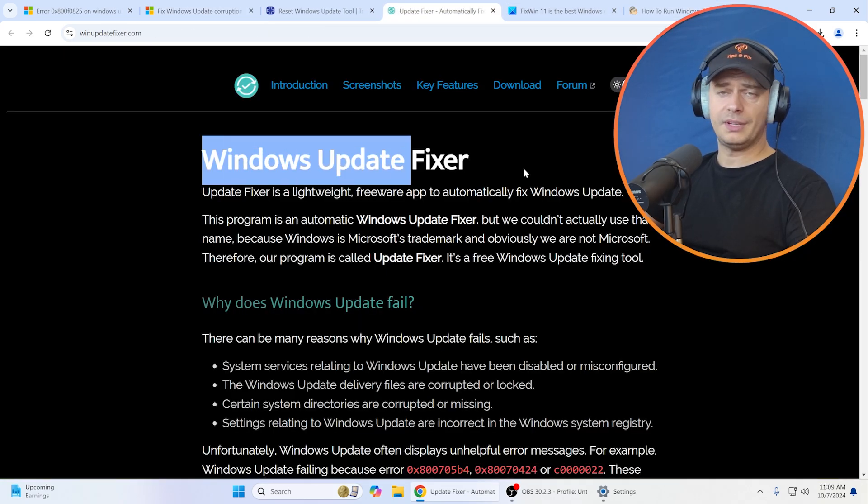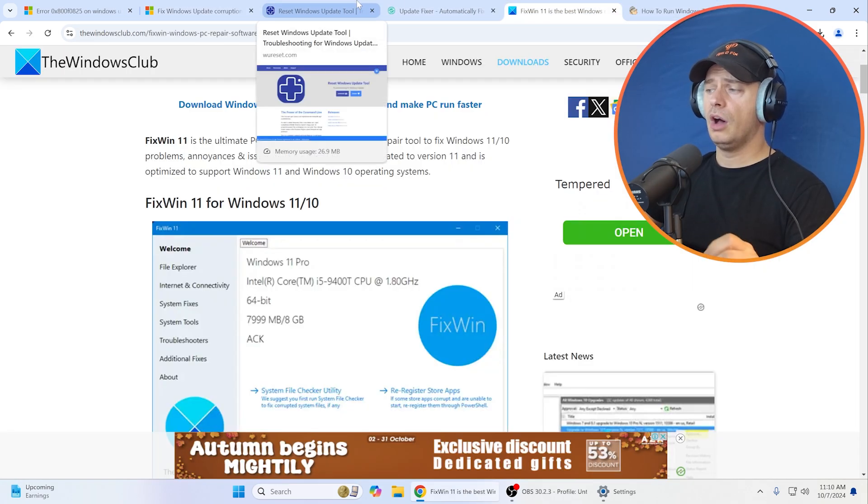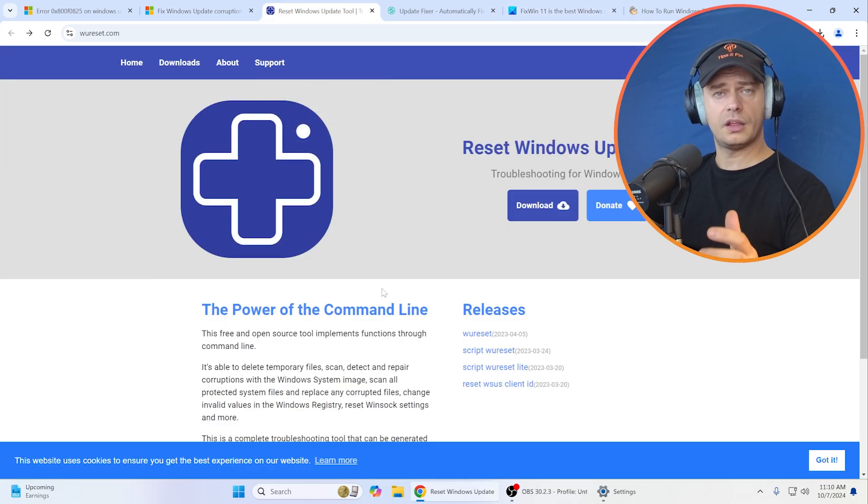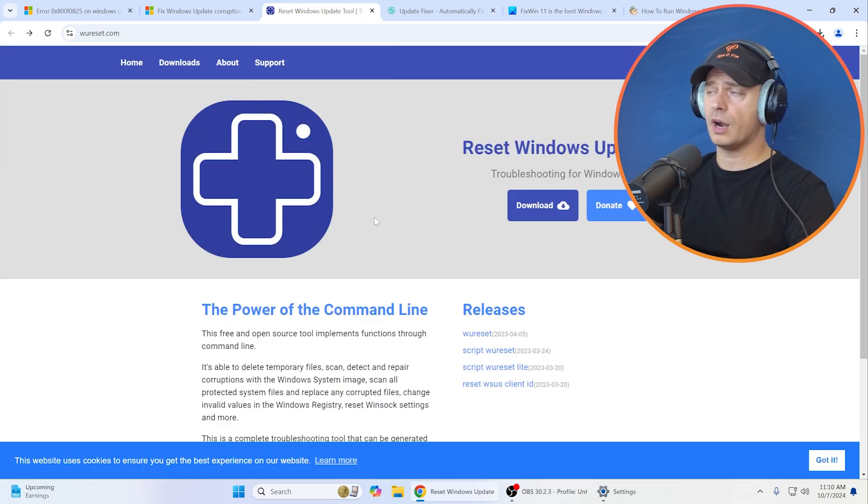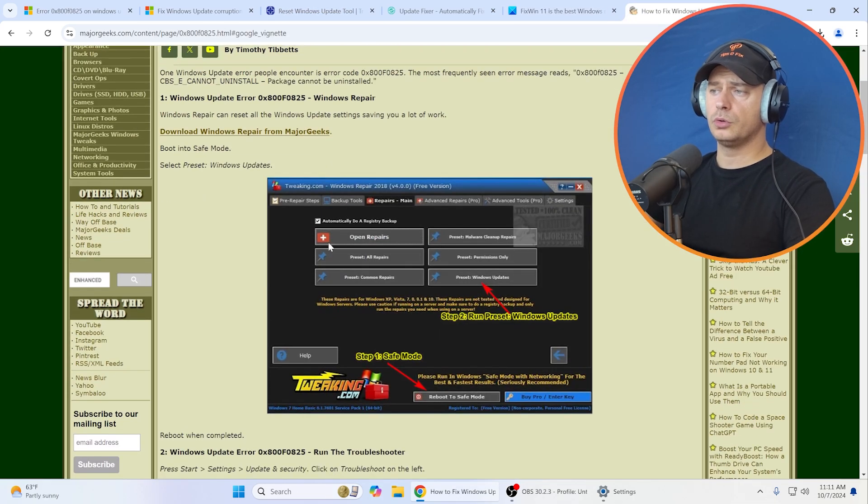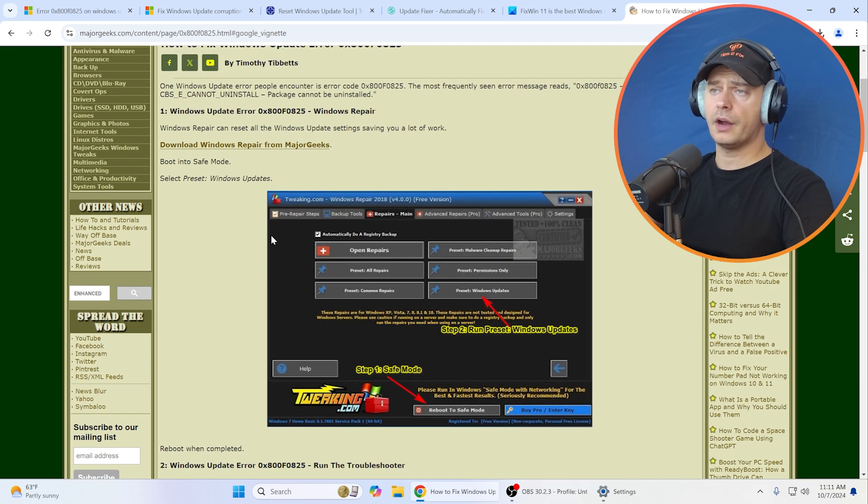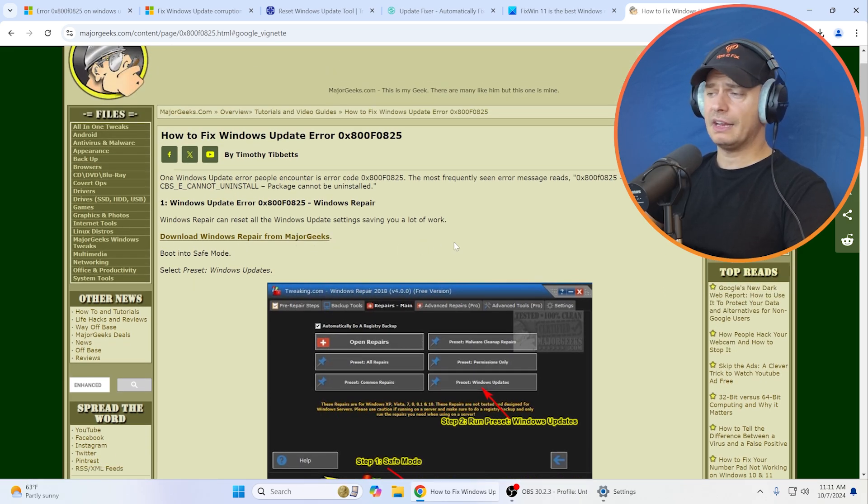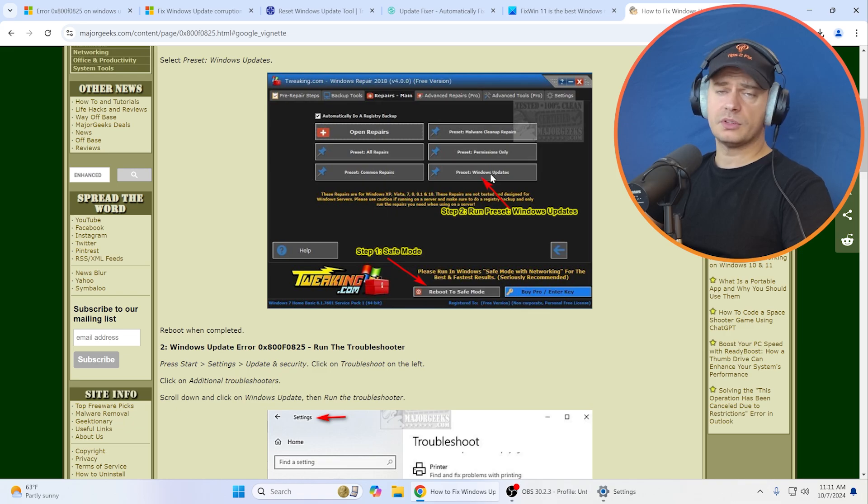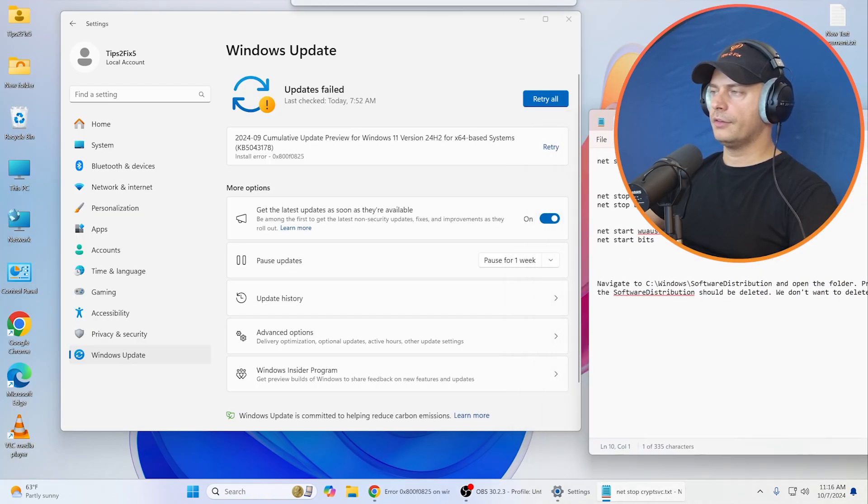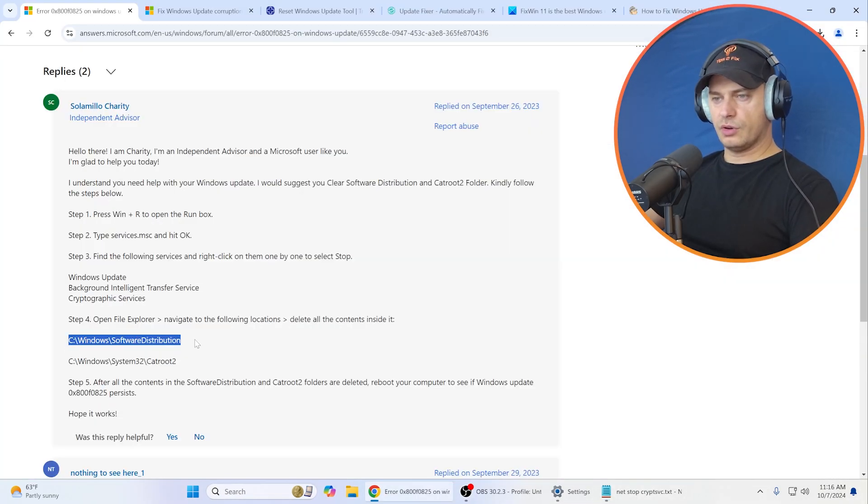This is the first solution that we will try. The second solution will be a Windows Update fixer tool, with one click they will try to fix the problem for us. Also, there is another tool that fixes errors, Windows Repair from Major Geeks, which resets Windows Updates.